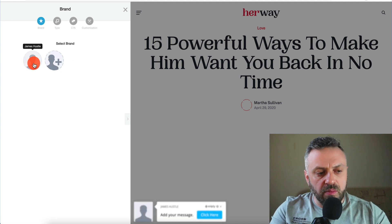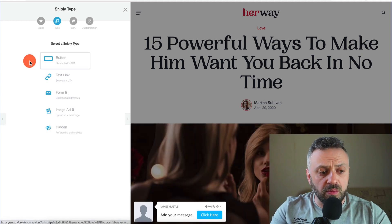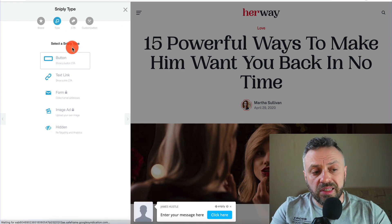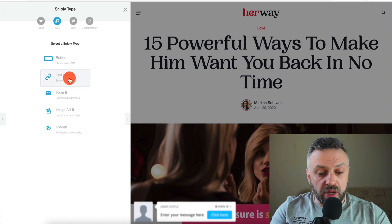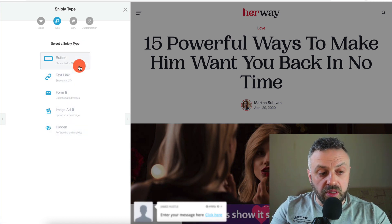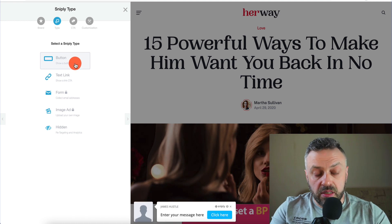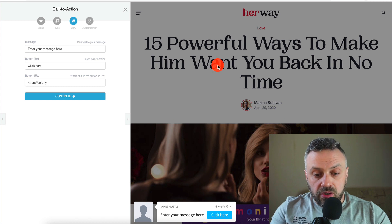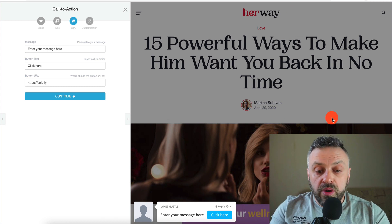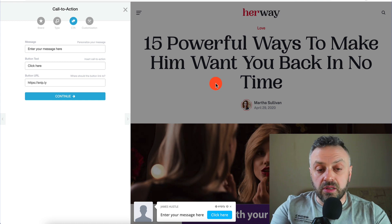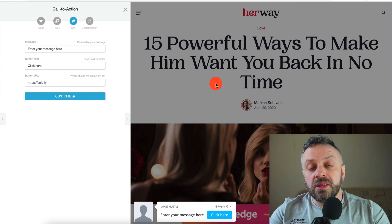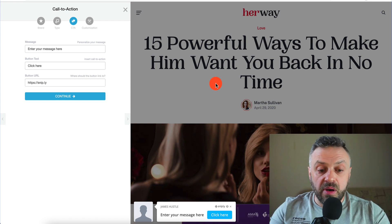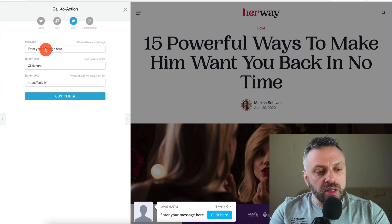Once you do that you'll be on the next screen. You can have multiple brands — I only have one so I'll pick that brand. It's telling me to customize and select the Sniply type first. We can have a button, a form, and all these things — we're going to do a button CTA. CTA stands for call to action. On the right-hand side you have a preview of how this is going to look once you share that link. I'll explain towards the end of the video where you can share this link for maximum effectiveness.